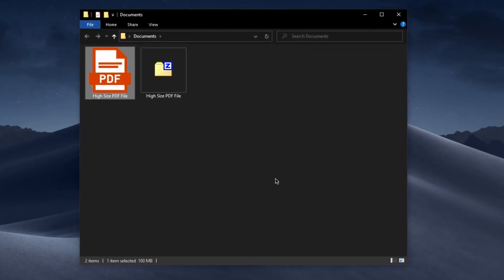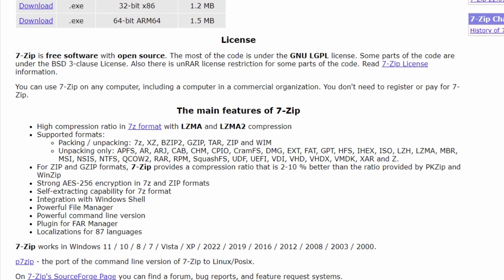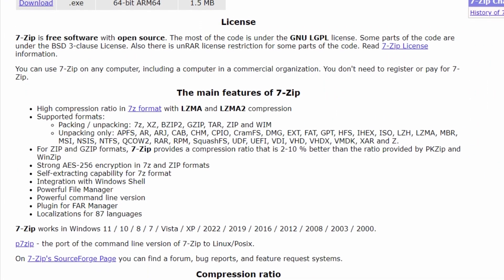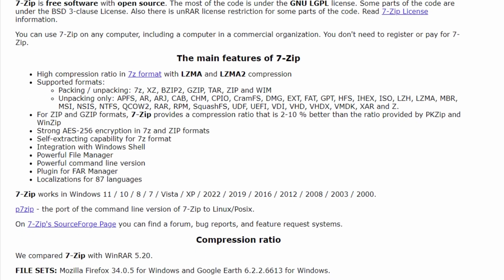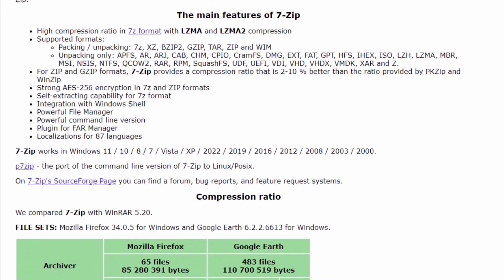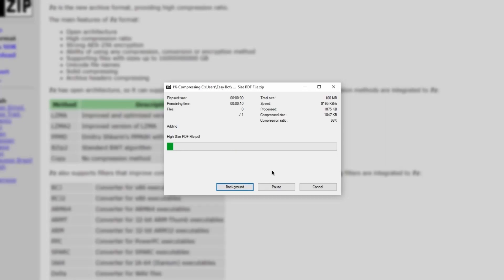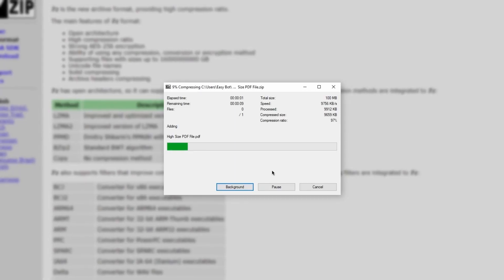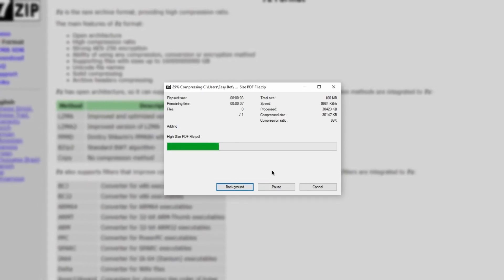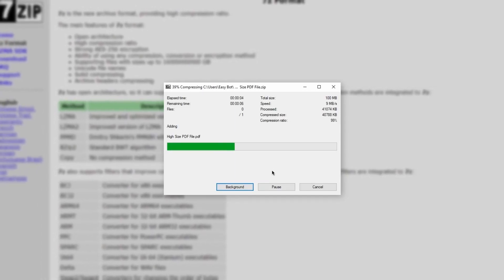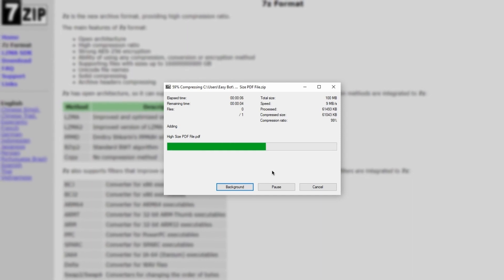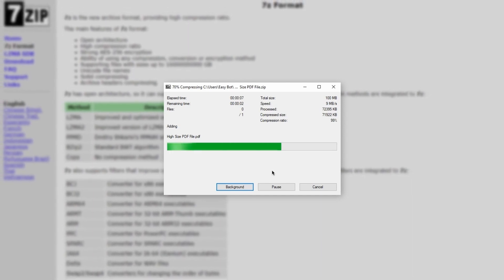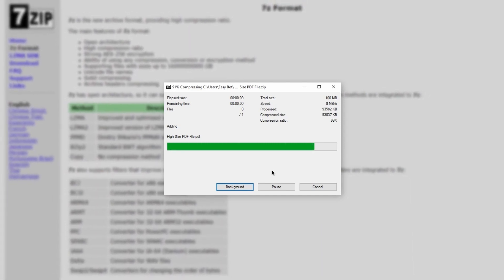7-Zip supports a wide range of archive formats including the popular Zip and RAR, and its native 7-Zip format provides excellent compression ratios. With its user-friendly interface and efficiency in reducing file sizes, 7-Zip is an indispensable software for simplifying your digital life.